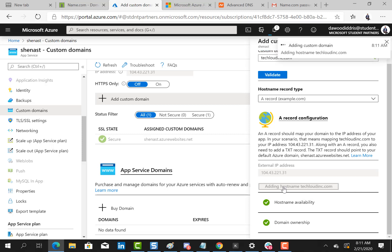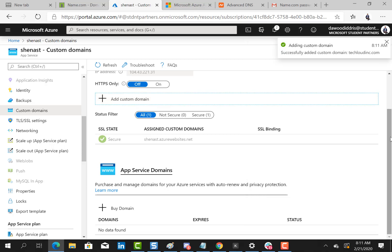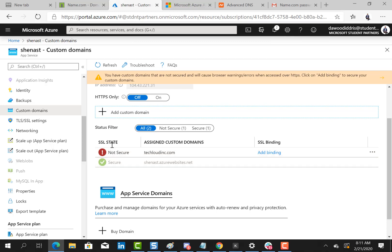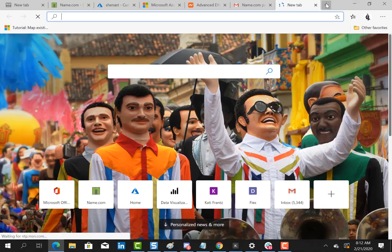So now when I visit my browser right here, it's not secured because I don't have SSL certificate on it, nonetheless it works fine. When I visit my browser and I type techcloudinc.com I should be pointed to my app.